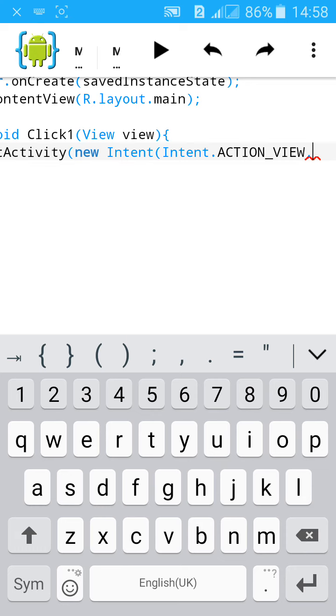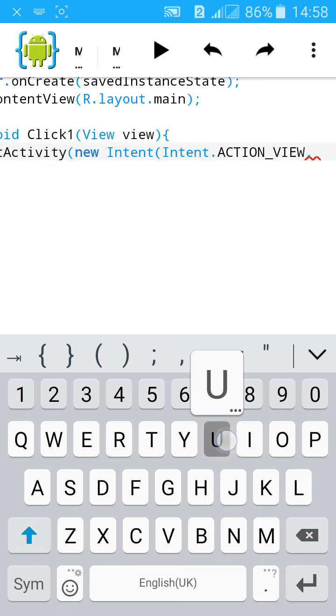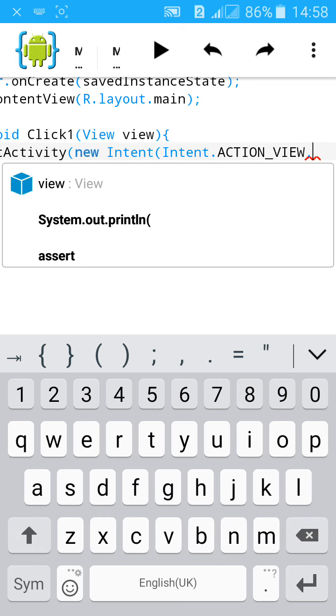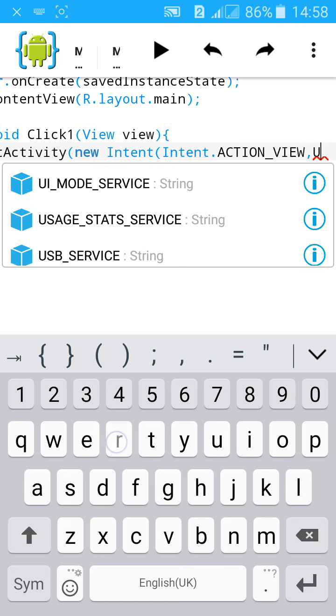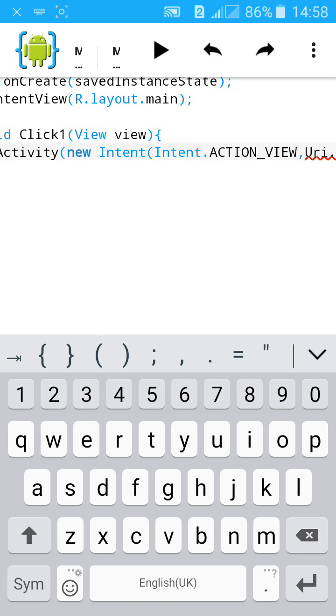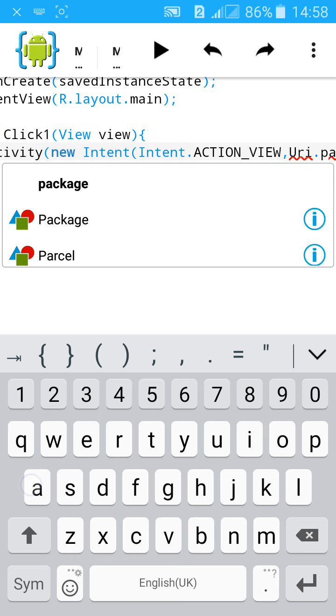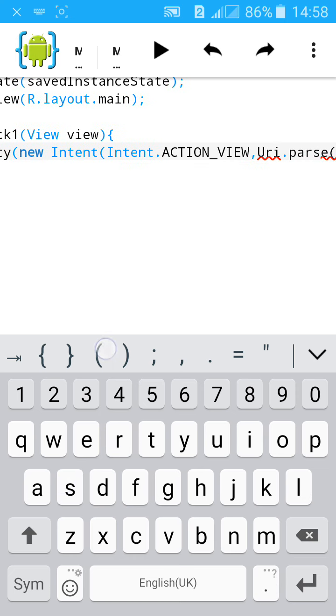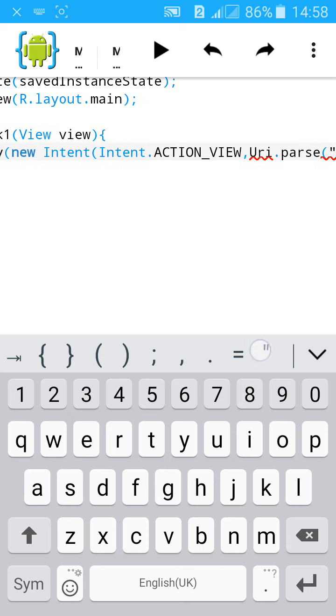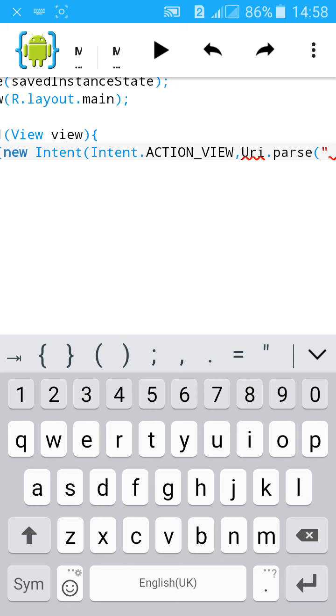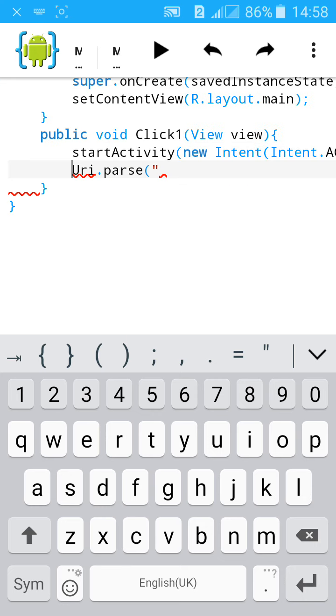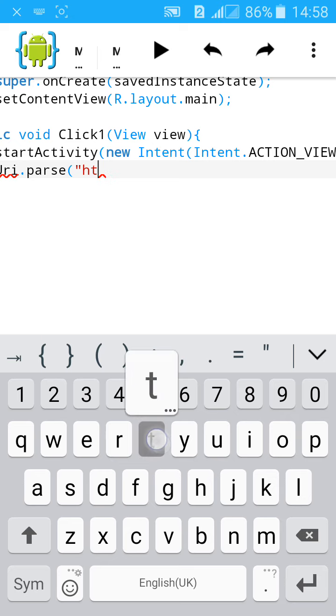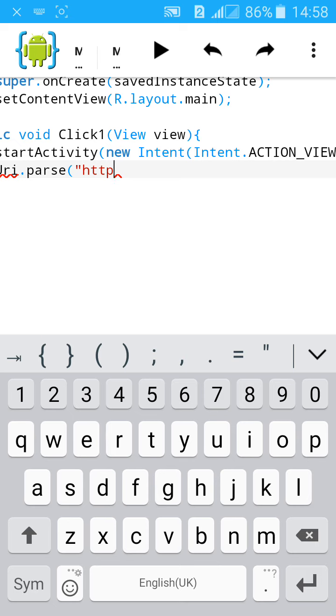Type Uri.parse, then give bracket and inverted comma. Now type the URL you want to show when the button is clicked.